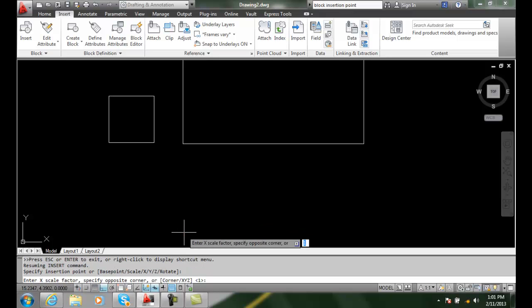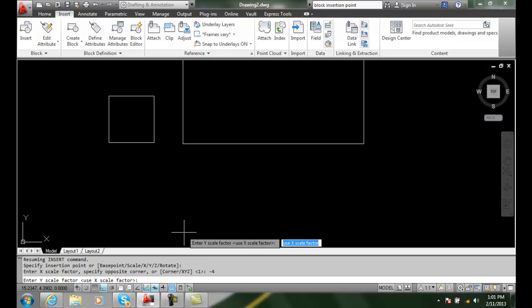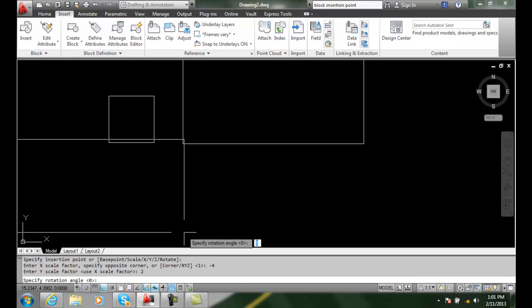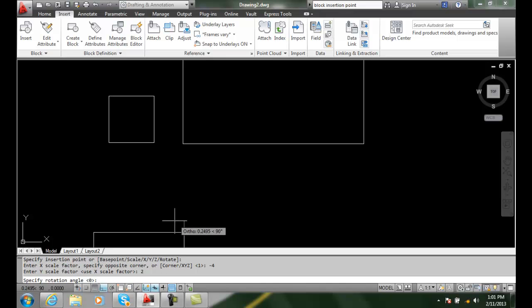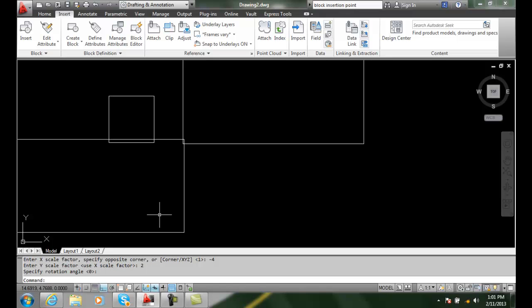And I'm going to say I want to go to a negative 4 and a 2 in the y direction. And now you can see it's going, if I do my rotation angle of 0, it's going to the left in the negative 4 direction.